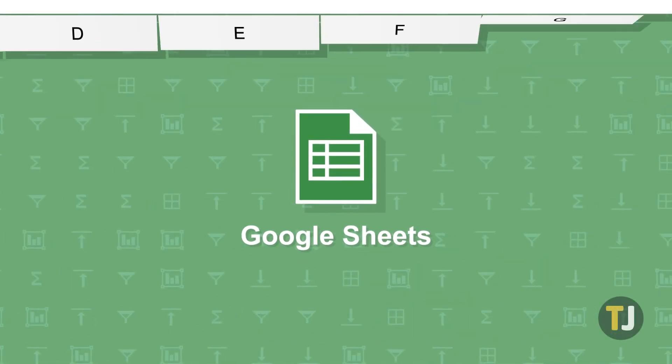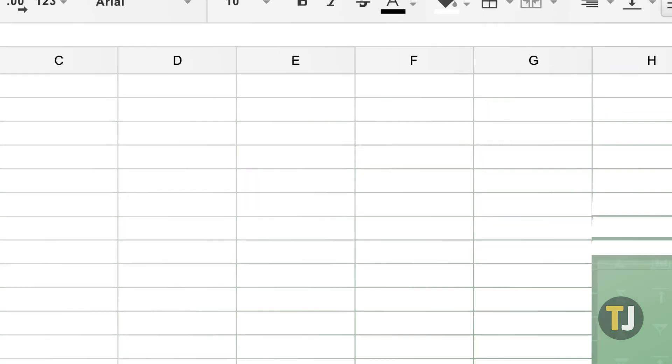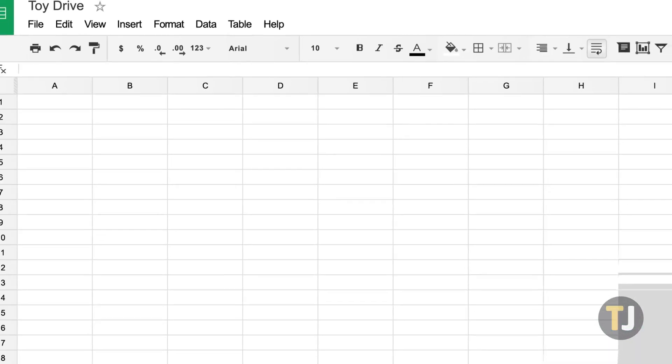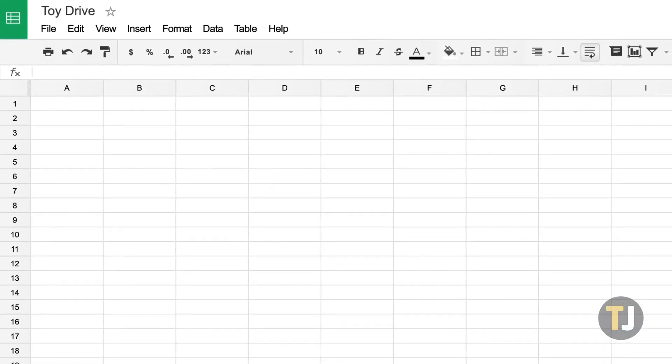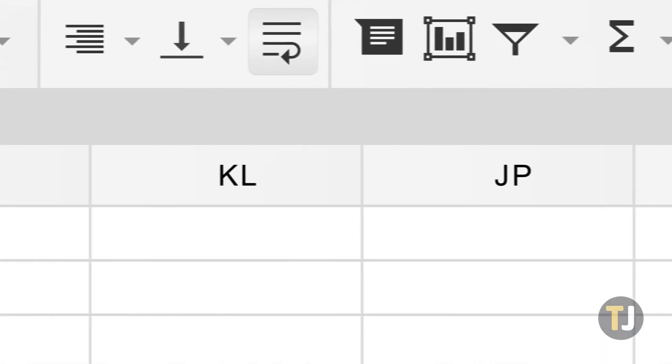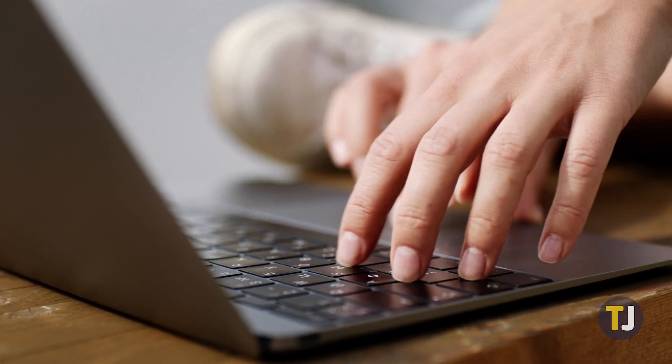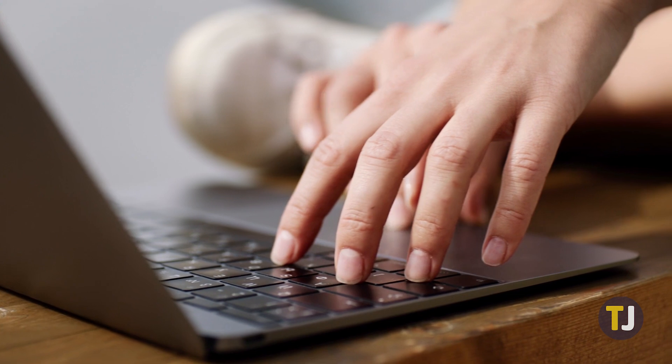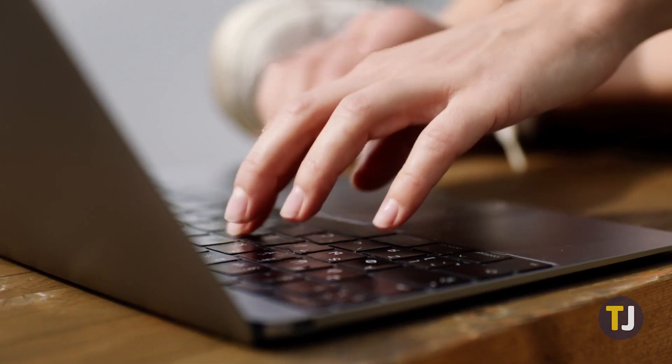Google Sheets is a great Excel alternative, boasting a massive amount of functionality while hosted entirely in the cloud. The two spreadsheet applications share a lot of similarities, so if you're familiar with Excel, transitioning to Google Sheets is surprisingly easy.